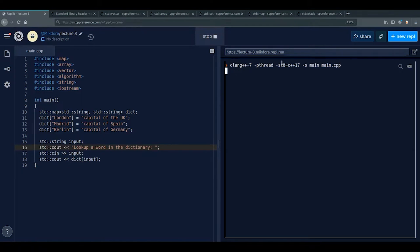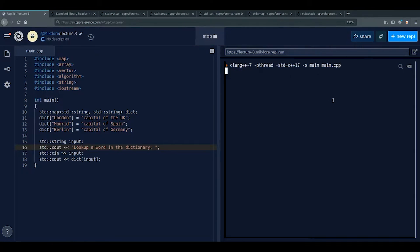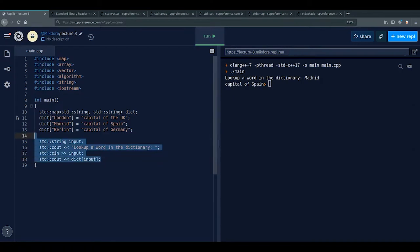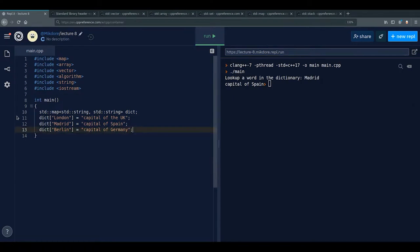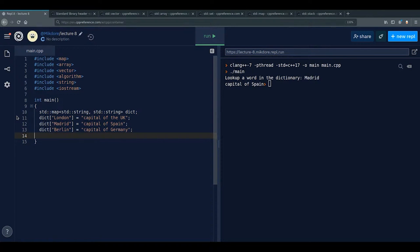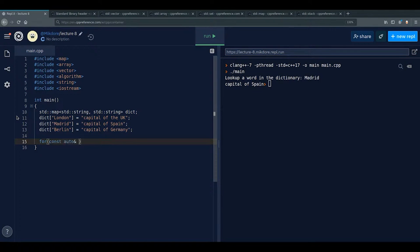Here we see the usefulness of iterators — normally you can't access map elements sequentially, but with iterators you can. We can iterate over every entry: for (const auto& item : dict) { ... }. A map holds values of type std::pair, which has a .first for the key and .second for the value.